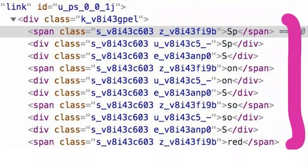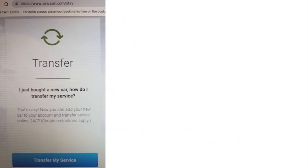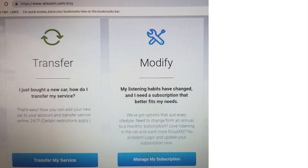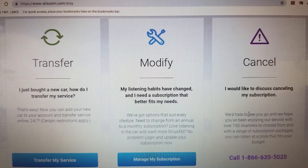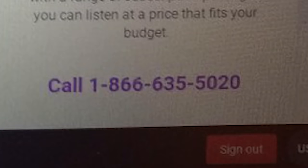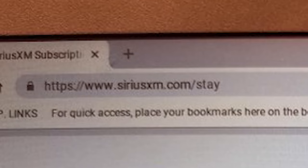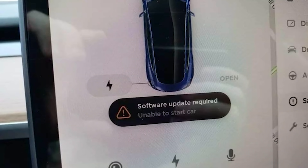Wow, that's crazy — it's terrible, but it's smart. Transfer/modify — I can either do those online or cancel and I have to call. There's no other way. Again, SiriusXM, nobody likes you.